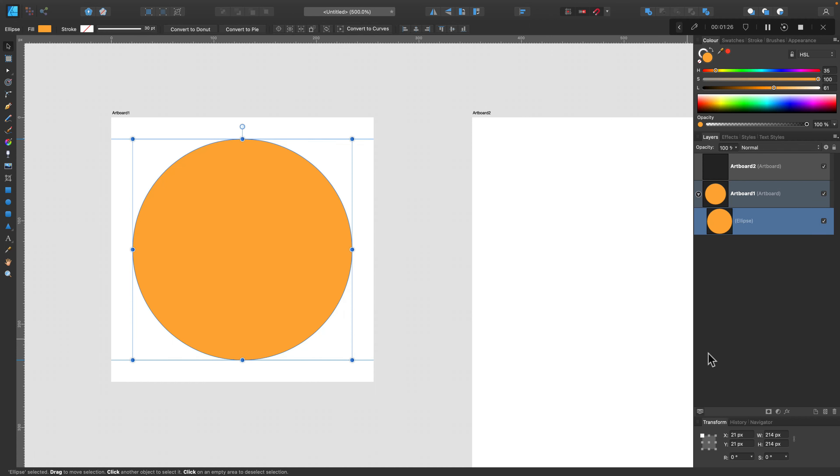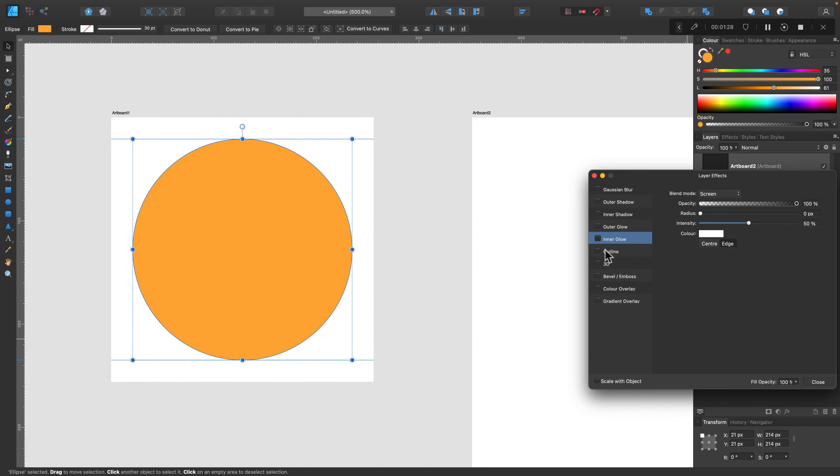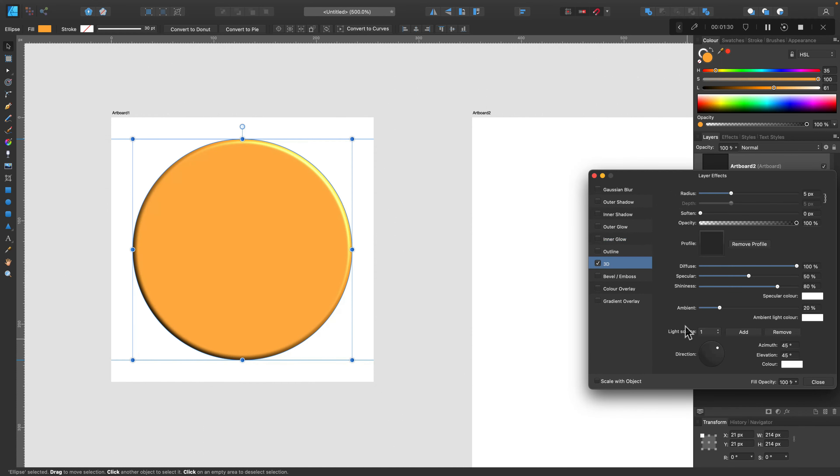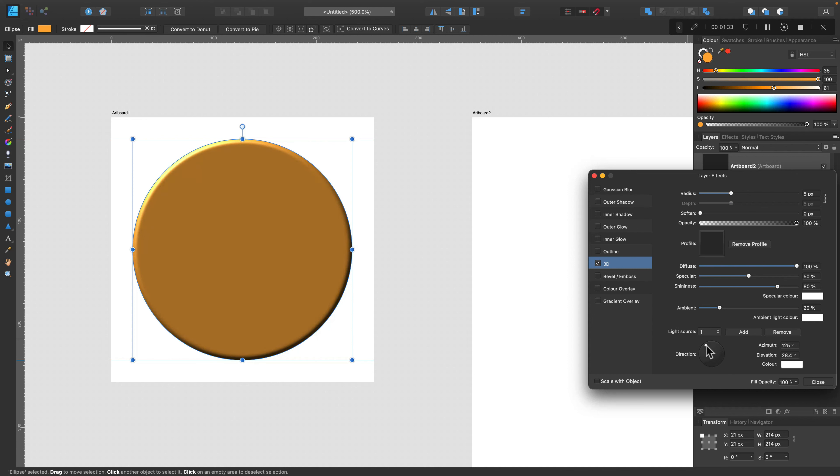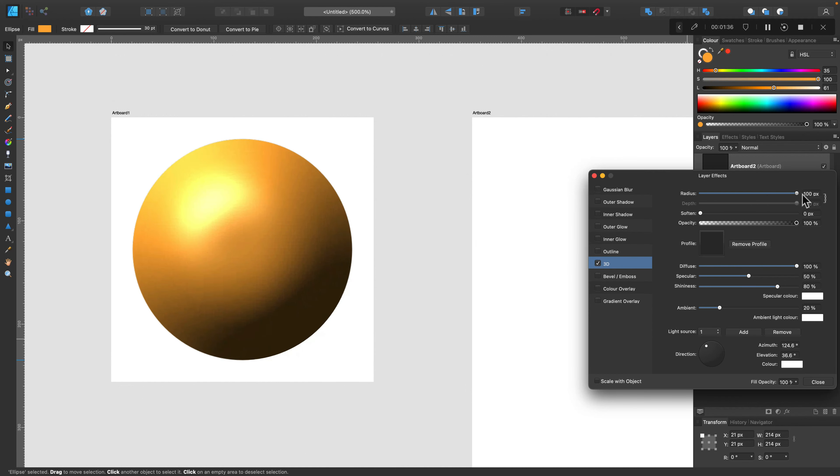Here we can add additional guiding lines like this, and now we are ready to apply some layer style to it. So let's select layer effects and from here we can click 3D and try to create some kind of 3D effect on this circle.